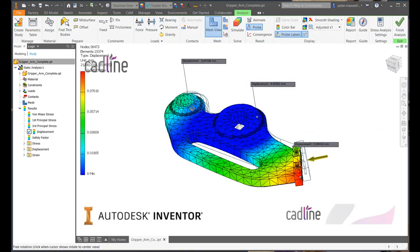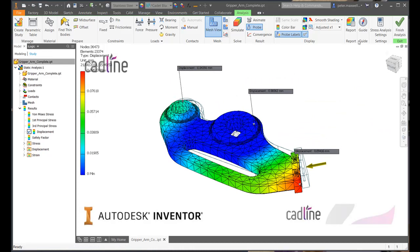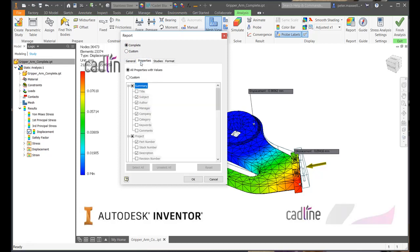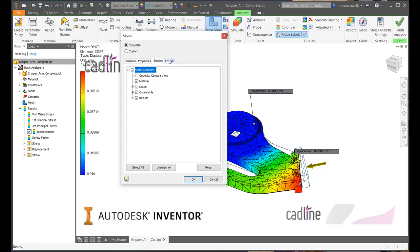Again, once we are happy, a report can be published, either a complete report or a custom report where we can select between different properties, studies, and even the format.